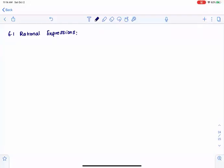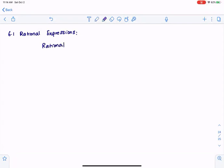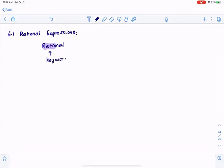Rational expressions. If you look at the word rational, you can note that ratio is the key word. Anytime we say something is a ratio, we have one number divided by another number. 5 over 6 is a ratio, 6 over 4 is a ratio — all of those are ratios.